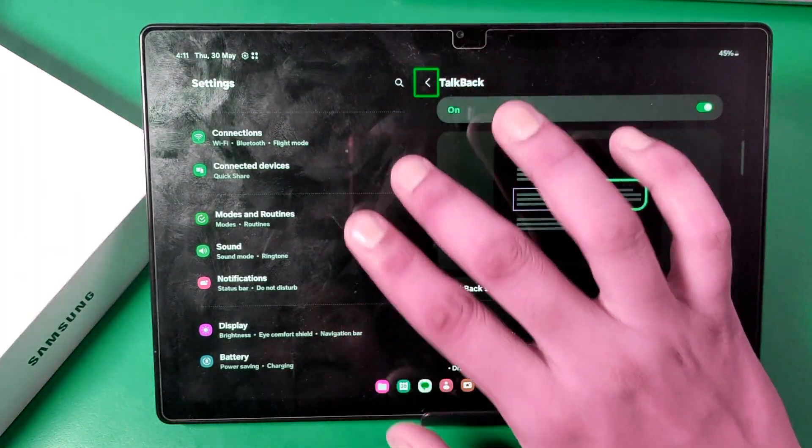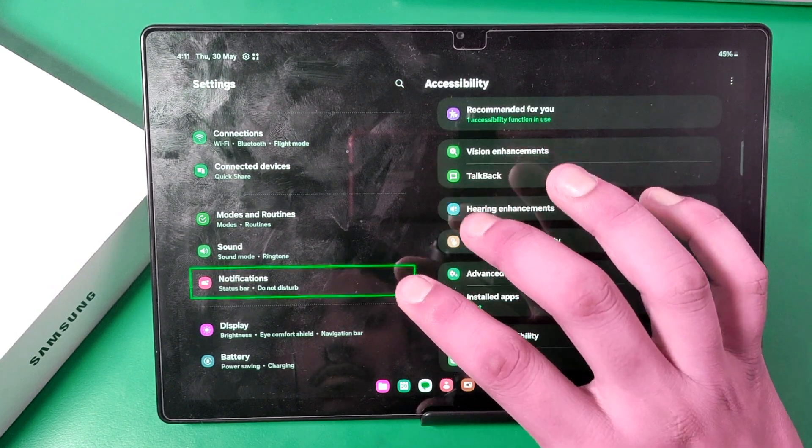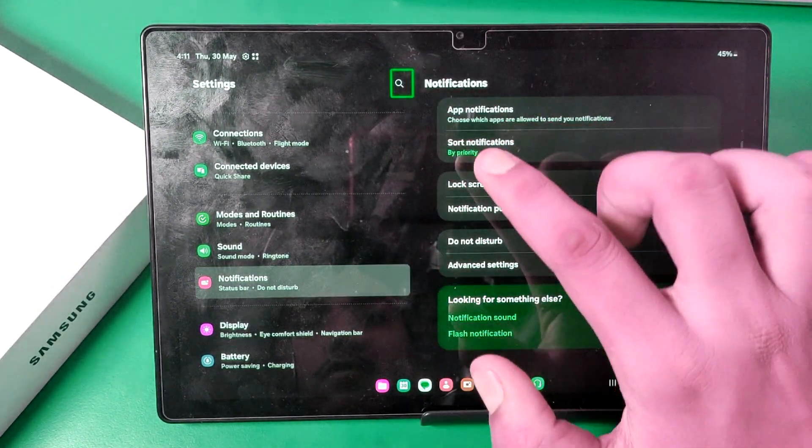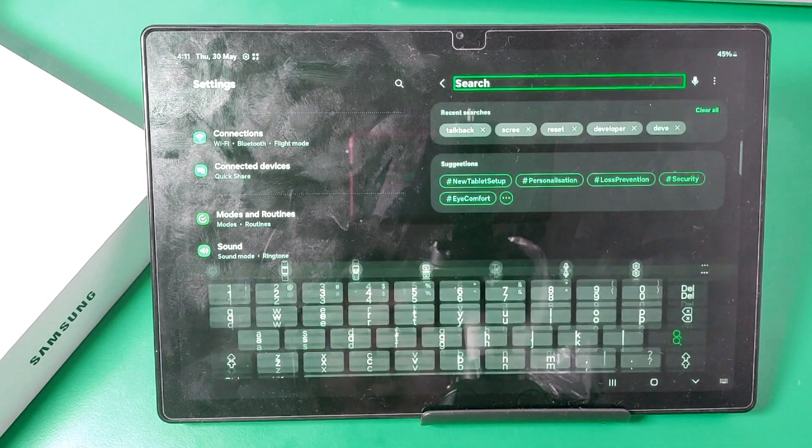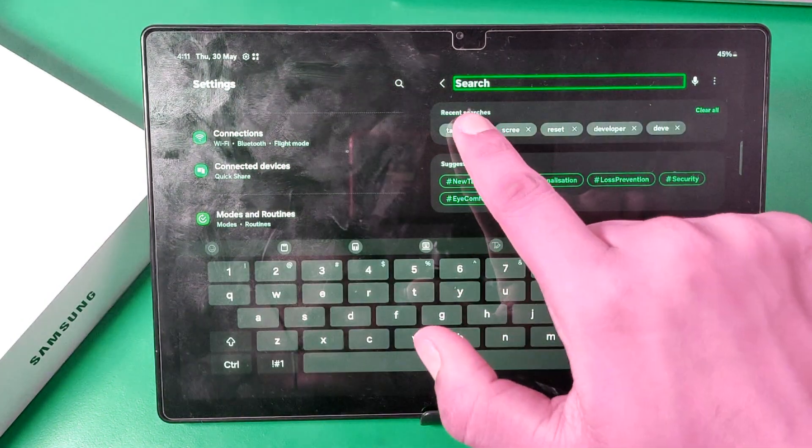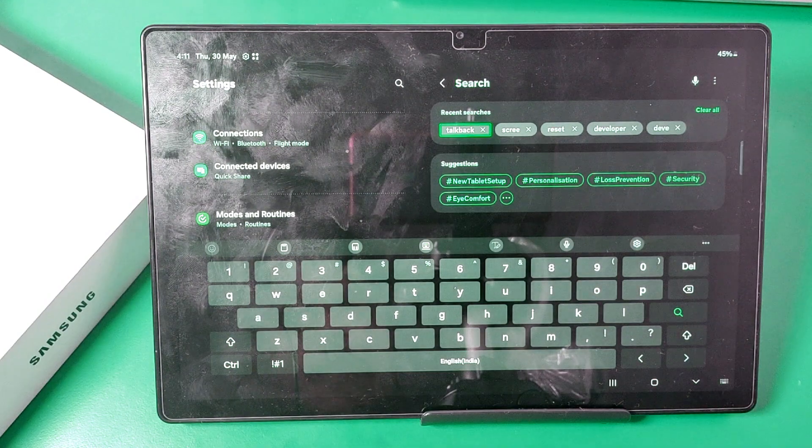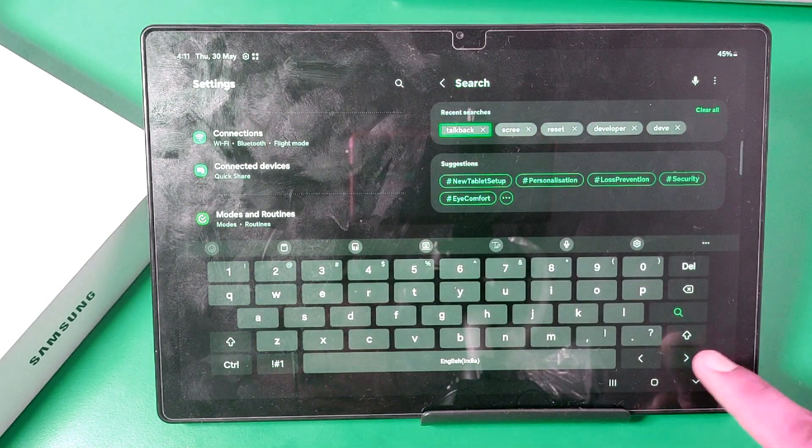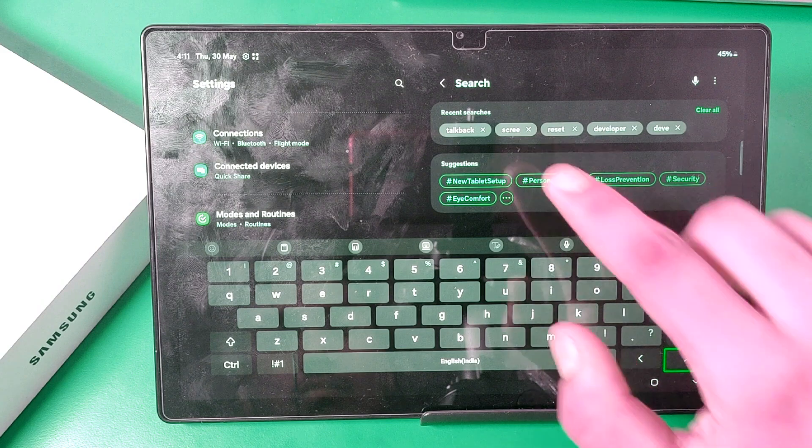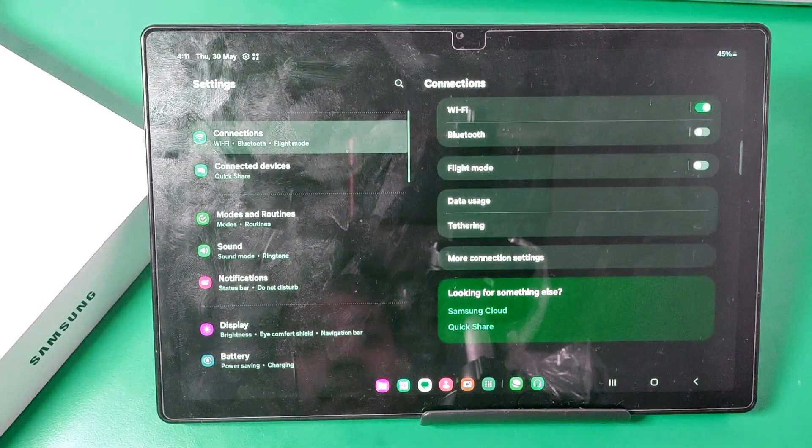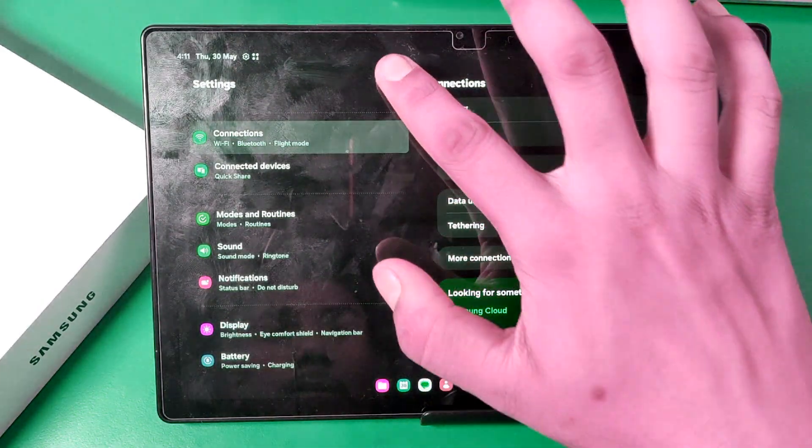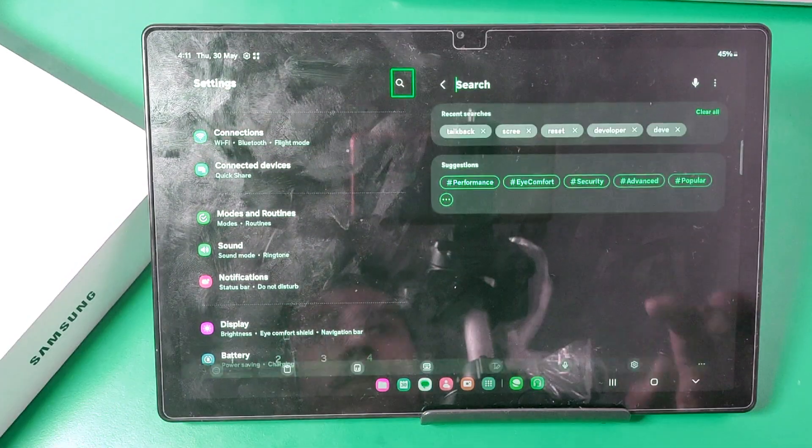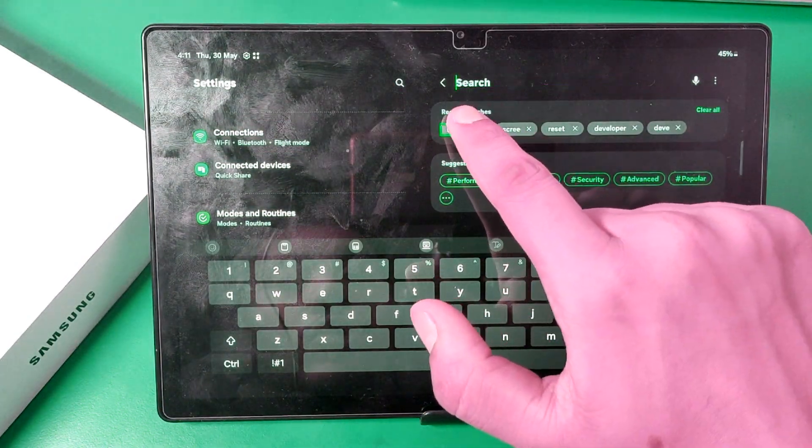And then you have to just go to search or accessibility. Here you can just click on talkback feature. You can see here it is, a talkback feature. One second, here you have to click on talkback.